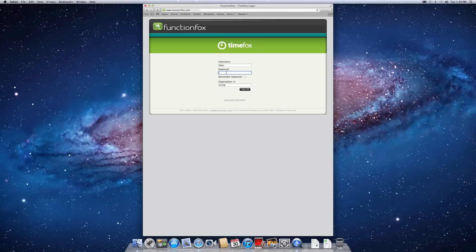To access TimeFox, you must first enter your username, password, and the organization number tied to Practical Advantage, which is 51579. Now we will proceed to how to create a client.